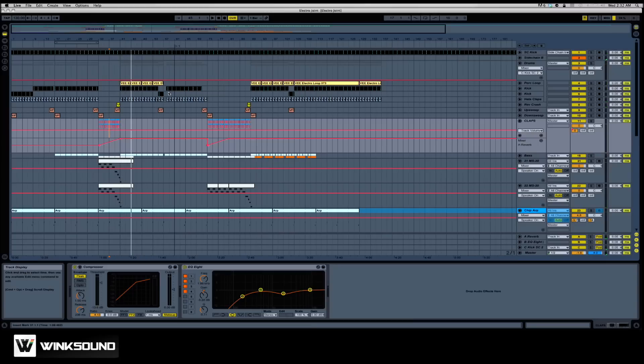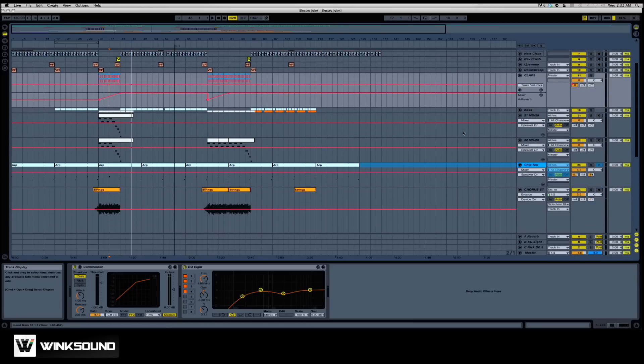I want to make sure that when the songwriter I'm actually sending it to gets it, he isn't missing any loops or synth plugins.